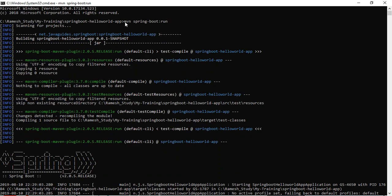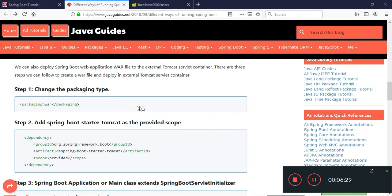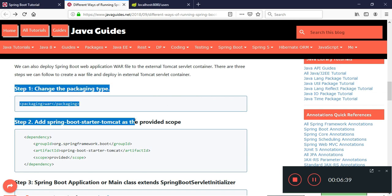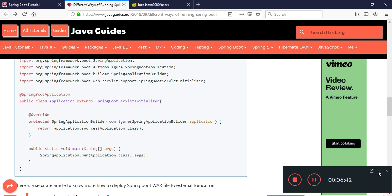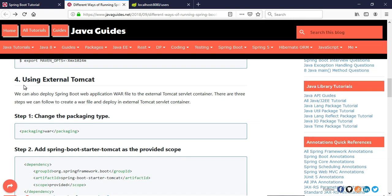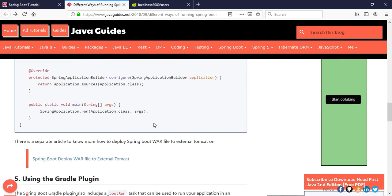To deploy a Spring Boot web application as a WAR file into a Tomcat server, we need to follow three steps to deploy the standalone application to an external Tomcat server. I have already created a separate video that explains this fourth step — creating a WAR file of a Spring Boot project and deploying it in Tomcat. Please refer to that video for this fourth way.